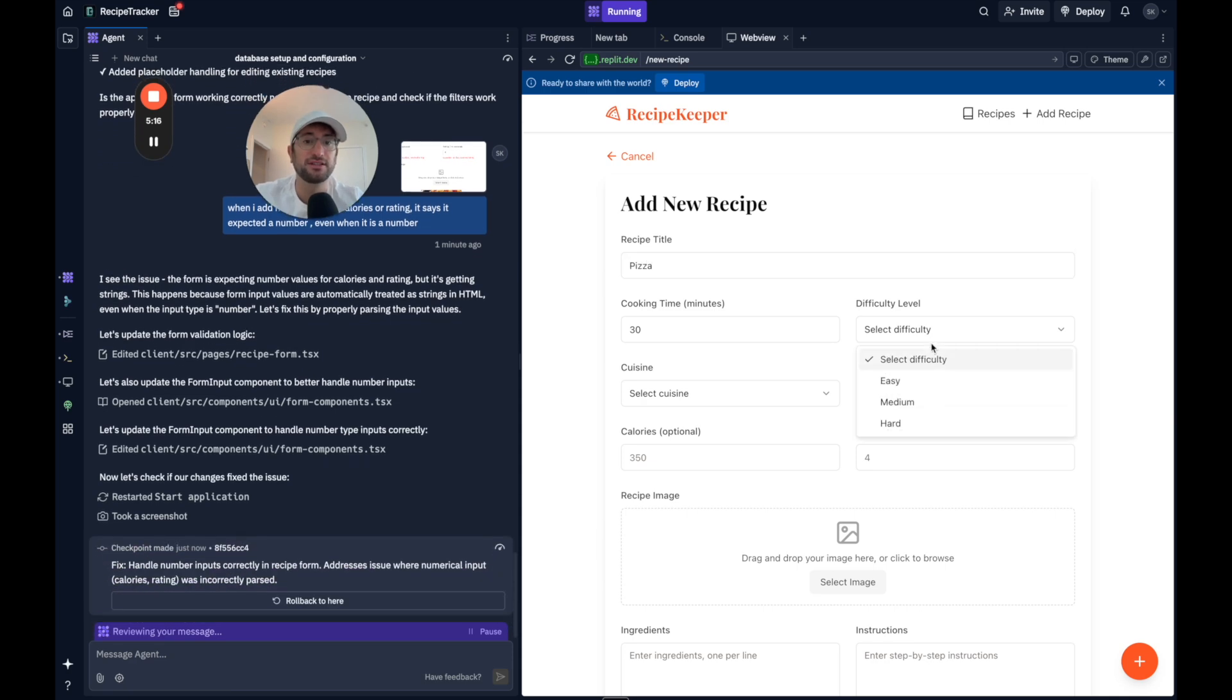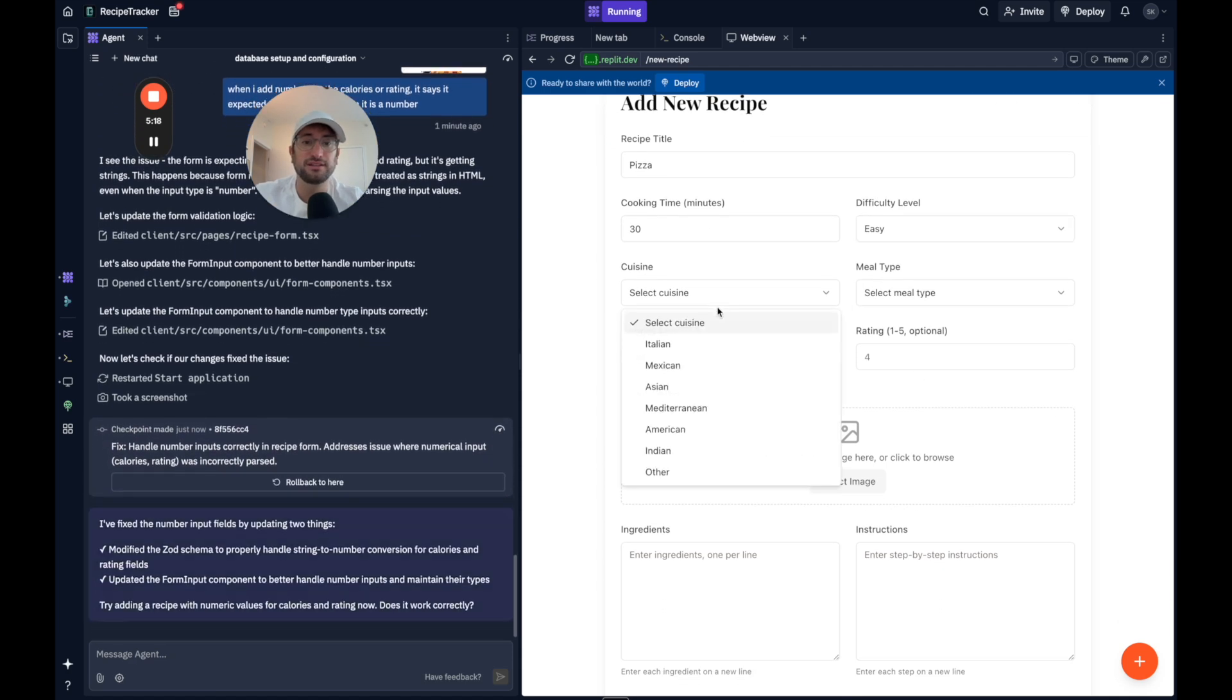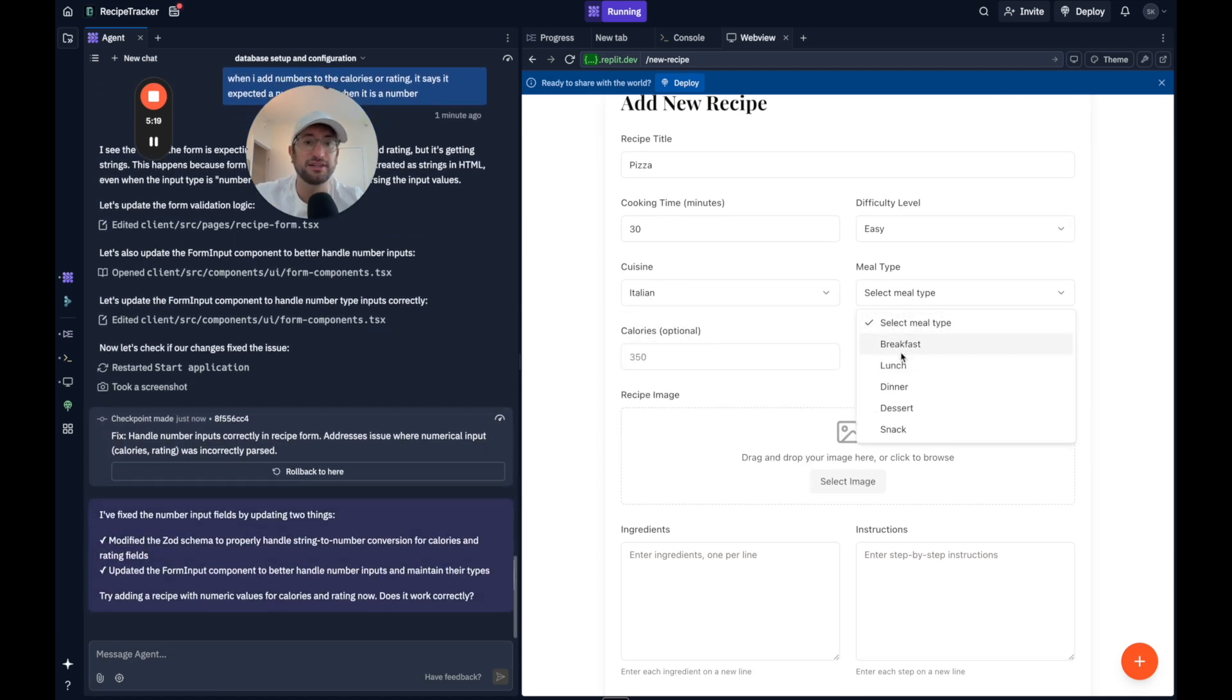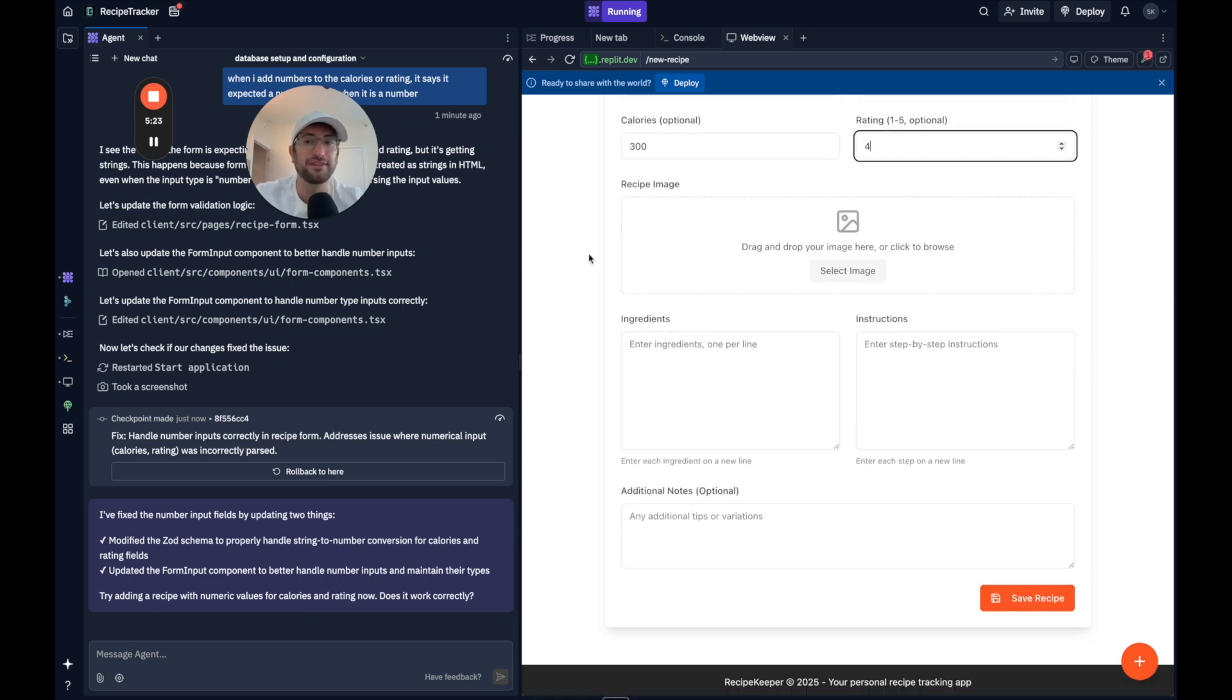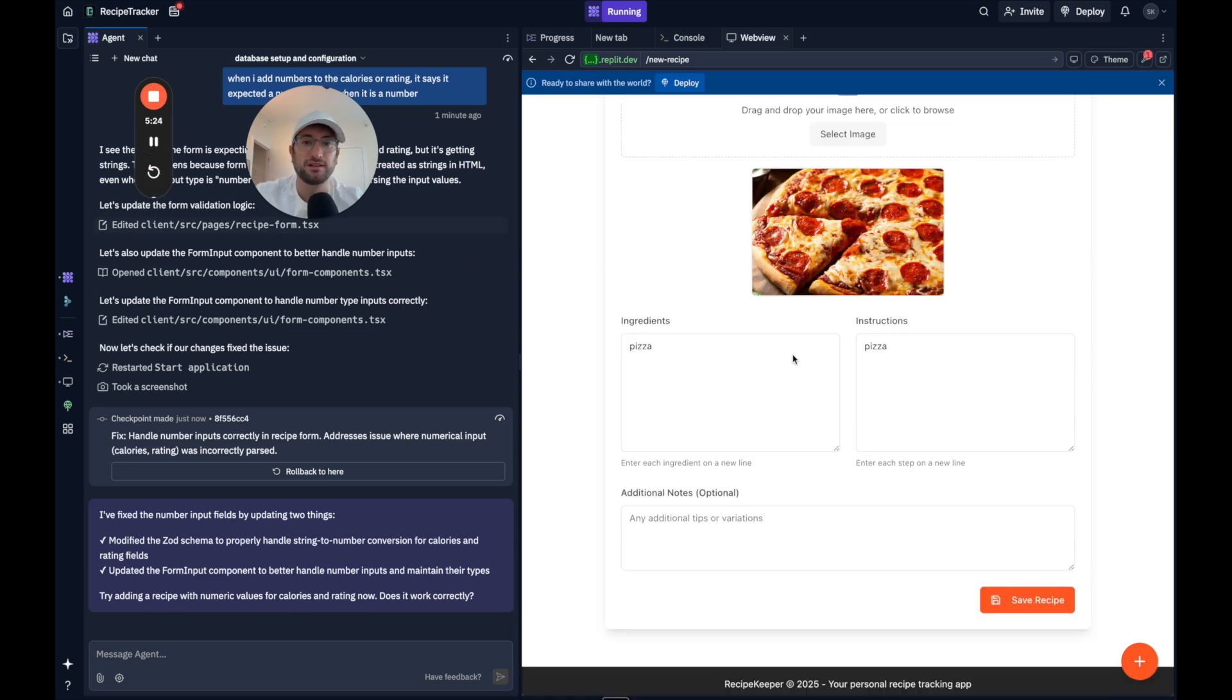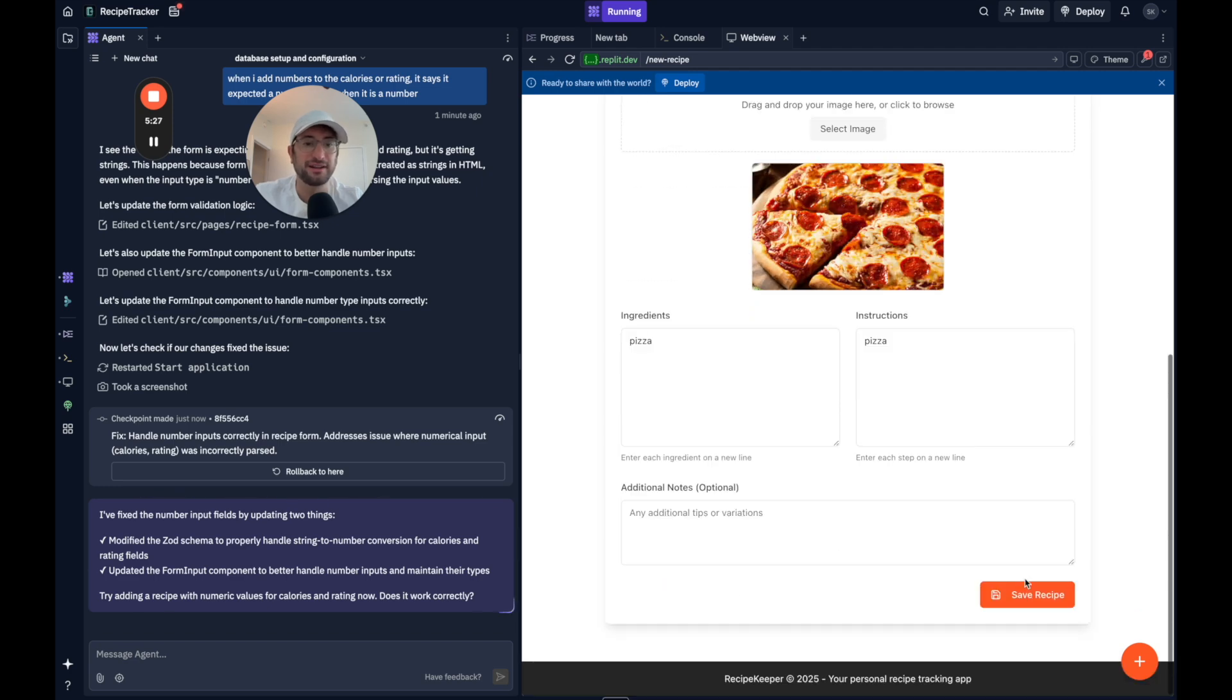So let's try it again really quick. Pizza, 30, easy, Italian. Doesn't really matter. I just want to test and see if it works. I'll add the image and then I just added text so we could test it. I'll hit save.